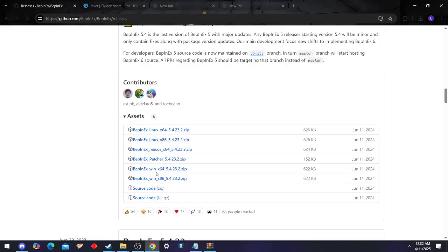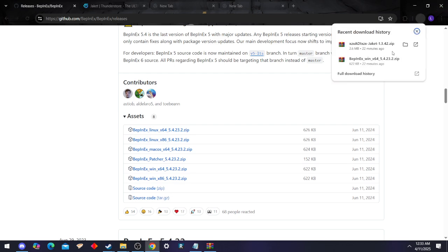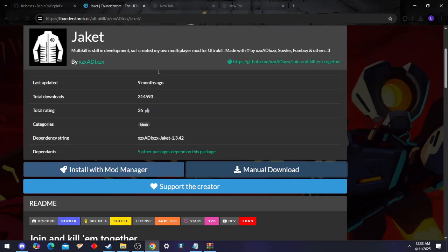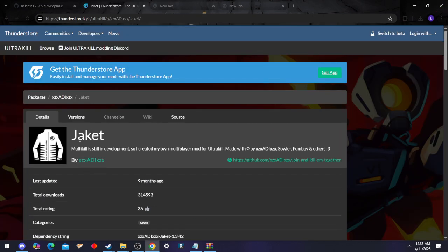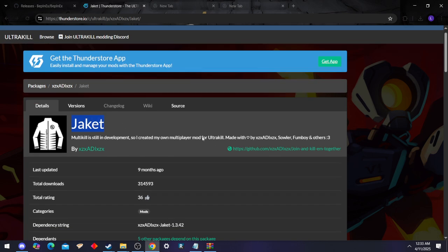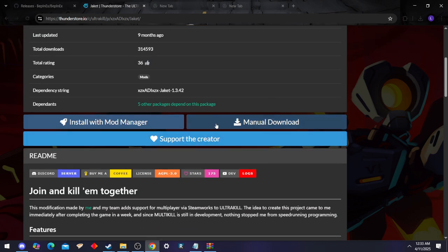So in the meantime you can go ahead and download BepInEx. You can get whichever you need. I'm not going to download it because I already did. Then we're going to go to the ThunderStore and download jacket, spelled like this: J-A-K-E-T. You're going to need a manual download.